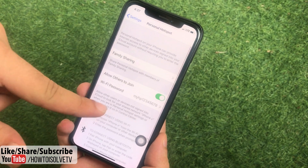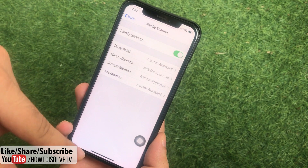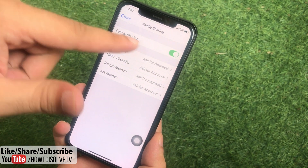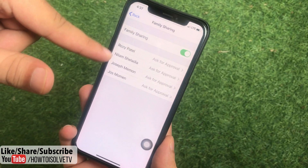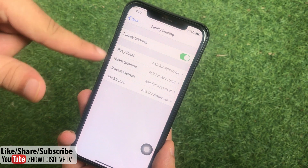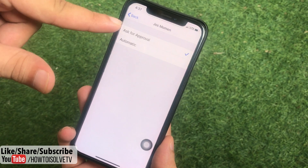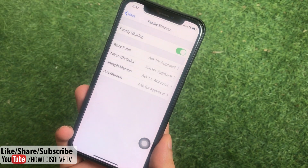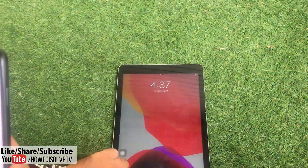Now go to the Family Sharing option and enable the Family Sharing toggle. At that point you will find a list of all family devices with their names. Here I'm looking for Joseph Momin's iPad, and I set it to 'Ask for Approval'.